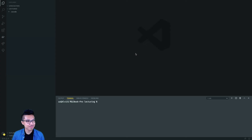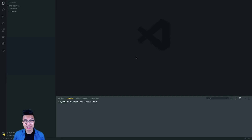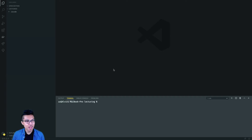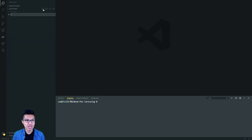Hey, programmers, welcome back. It's time to learn a new topic in programming. What I want to teach you right now is about conditionals in JavaScript. So if you want to follow along during this lecture, just hop into VS Code. I have my VS Code open in my little lecturing folder, and I'll just create a JavaScript file inside.